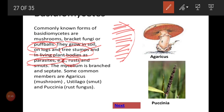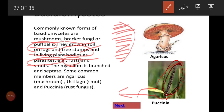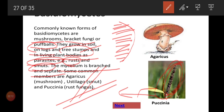We discussed rust — wheat rust. It is caused by Puccinia. Comparing a normal leaf to one affected by Puccinia, the leaf becomes discolored — that is wheat rust. Wheat rust disease is caused by Puccinia, and also smut is another kind of disease. The mycelium is branched and septate, having cross walls. We can see the nucleus clearly.